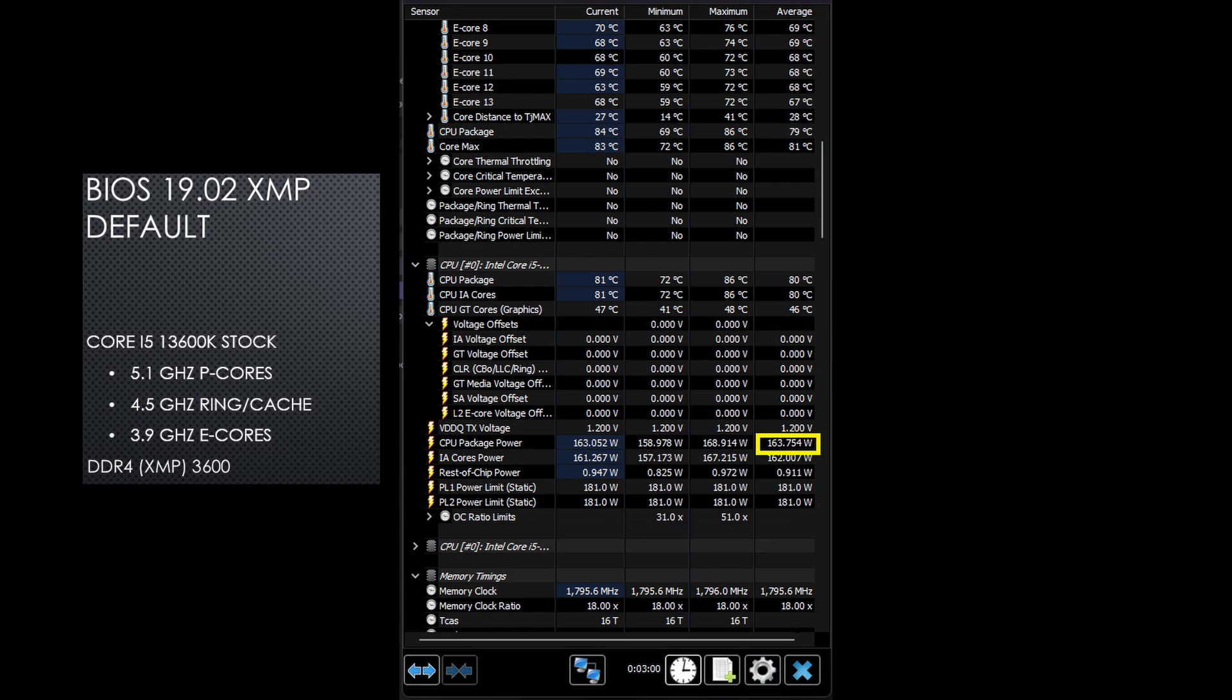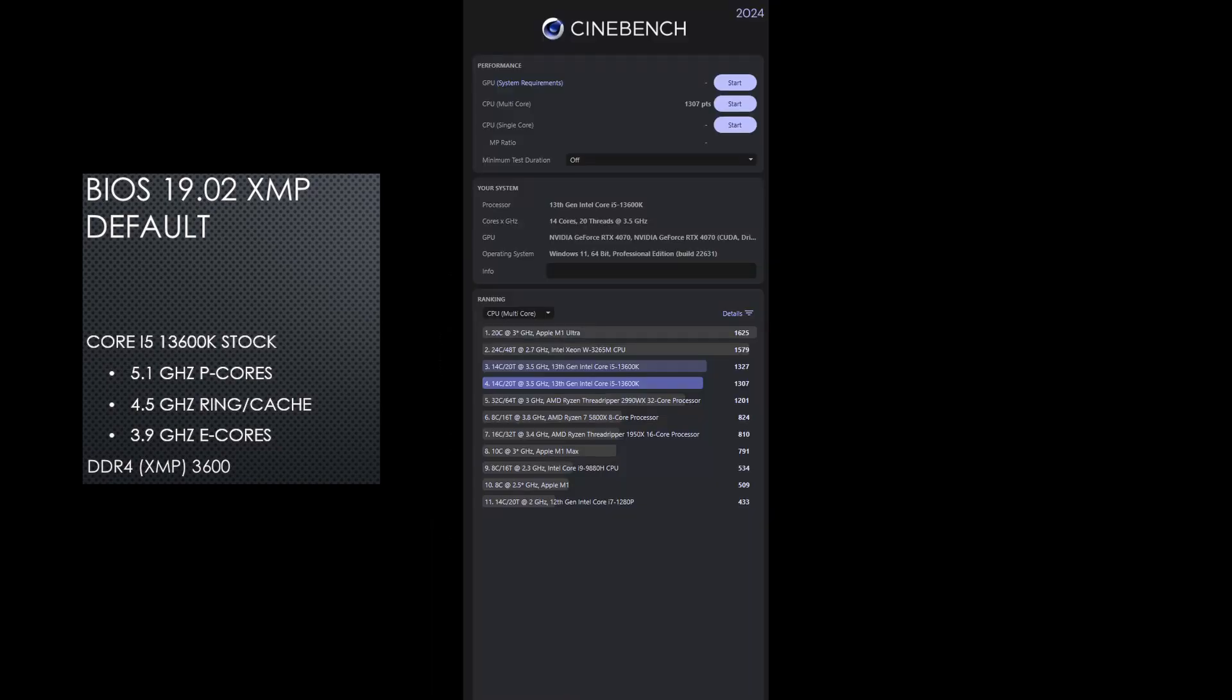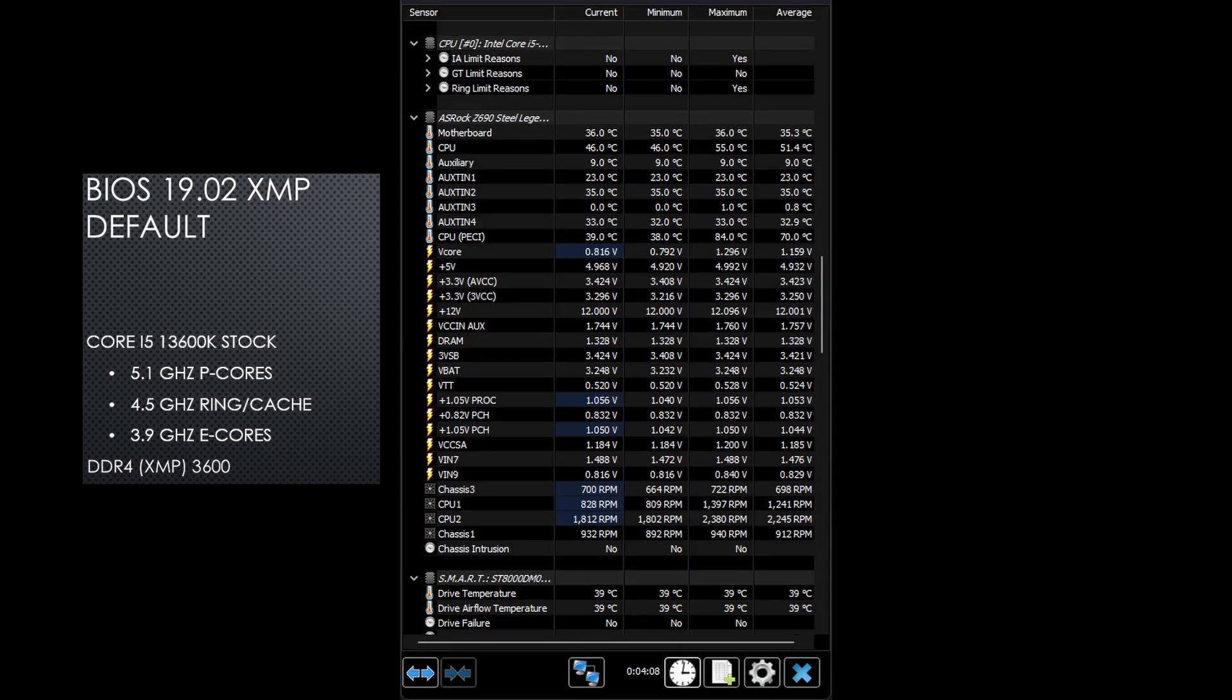I used the same XMP settings but noticed that there was a slight reduction in performance. The score is now 1307, a decrease of 20 points. Looking at hardware info 64, I noticed that with the new BIOS the CPU was hitting some limits, which saw the clocks dropping slightly, leading to a small decrease in performance.